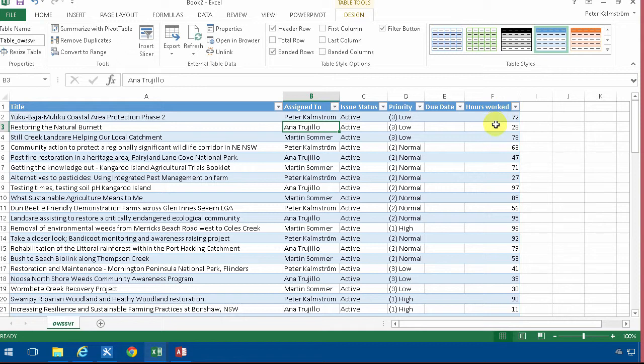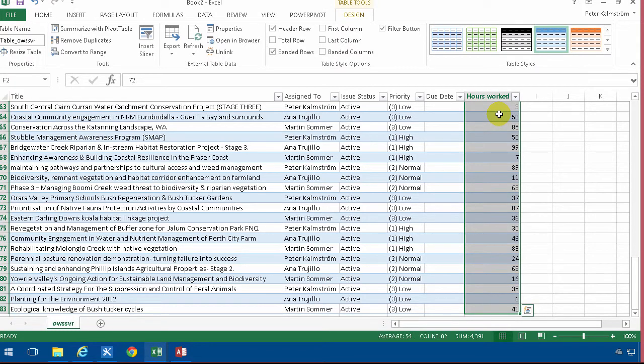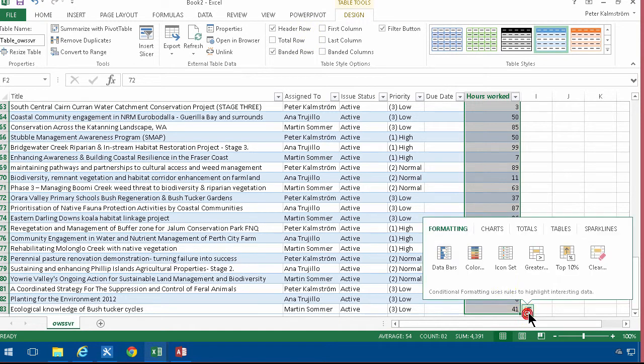So for example you could select the entire hours worked list here in the column like that and you can do some quick analysis on it here like data bars or something like that and let's just do data bars they're really cool I think.